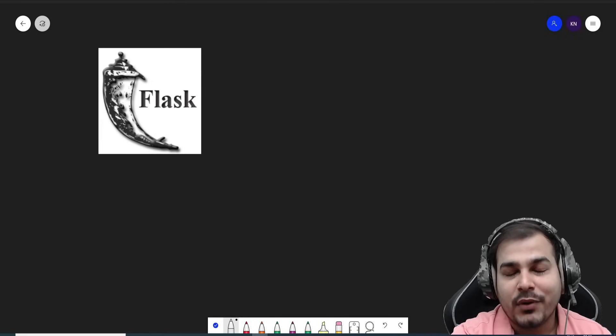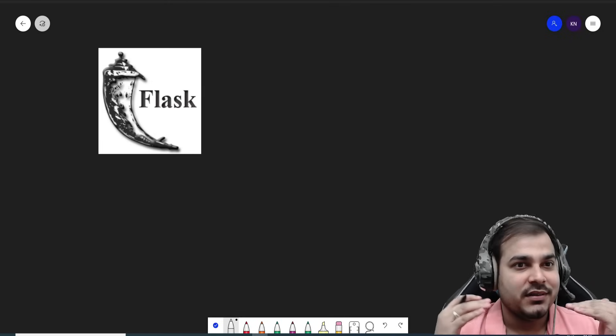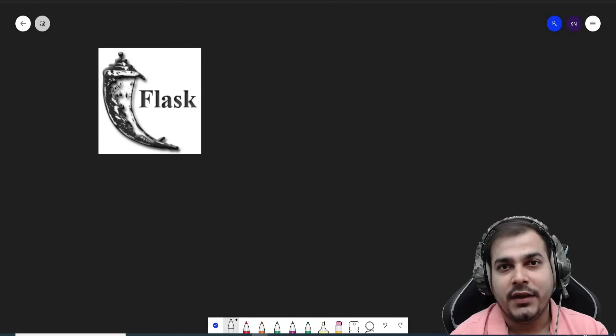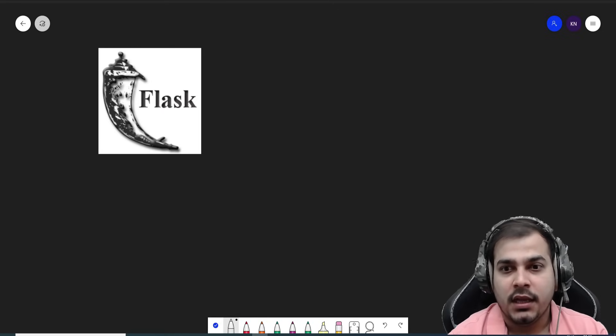Hello all, my name is Krishnayak and welcome to my YouTube channel. Today in this particular video we are going to see about Flask.